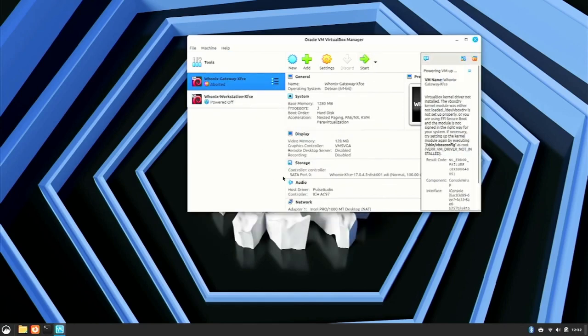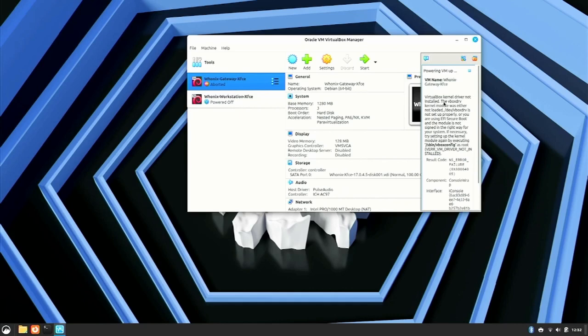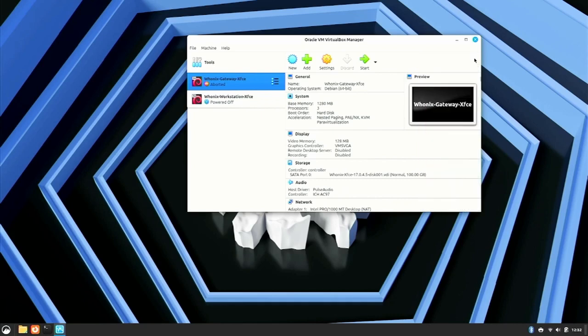It attempted to open up a window and it showed me this error message: VirtualBox kernel driver not installed. The vboxdrv kernel module was either not loaded or you are using UEFI Secure Boot and the module is not signed in the right way for your system. So at any rate, VirtualBox has fallen on its face. I knew this was going to happen and let me show you why.